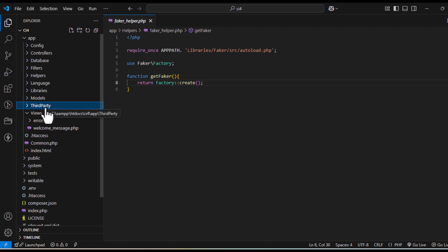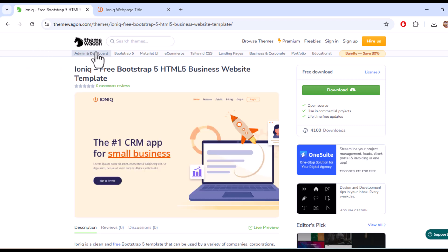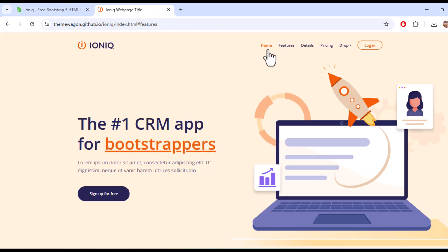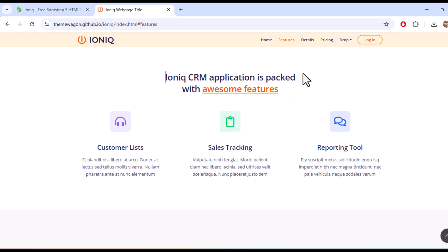If you have not subscribed to my channel or checked my previous videos, I request you to check all of them — they will help you understand CodeIgniter 4 completely. Without wasting time, let's get started. I found this beautiful template — it's a small-size template provided by ThemeWagon. It has a home page, single page website, details, pricing, dropdown, and articles.